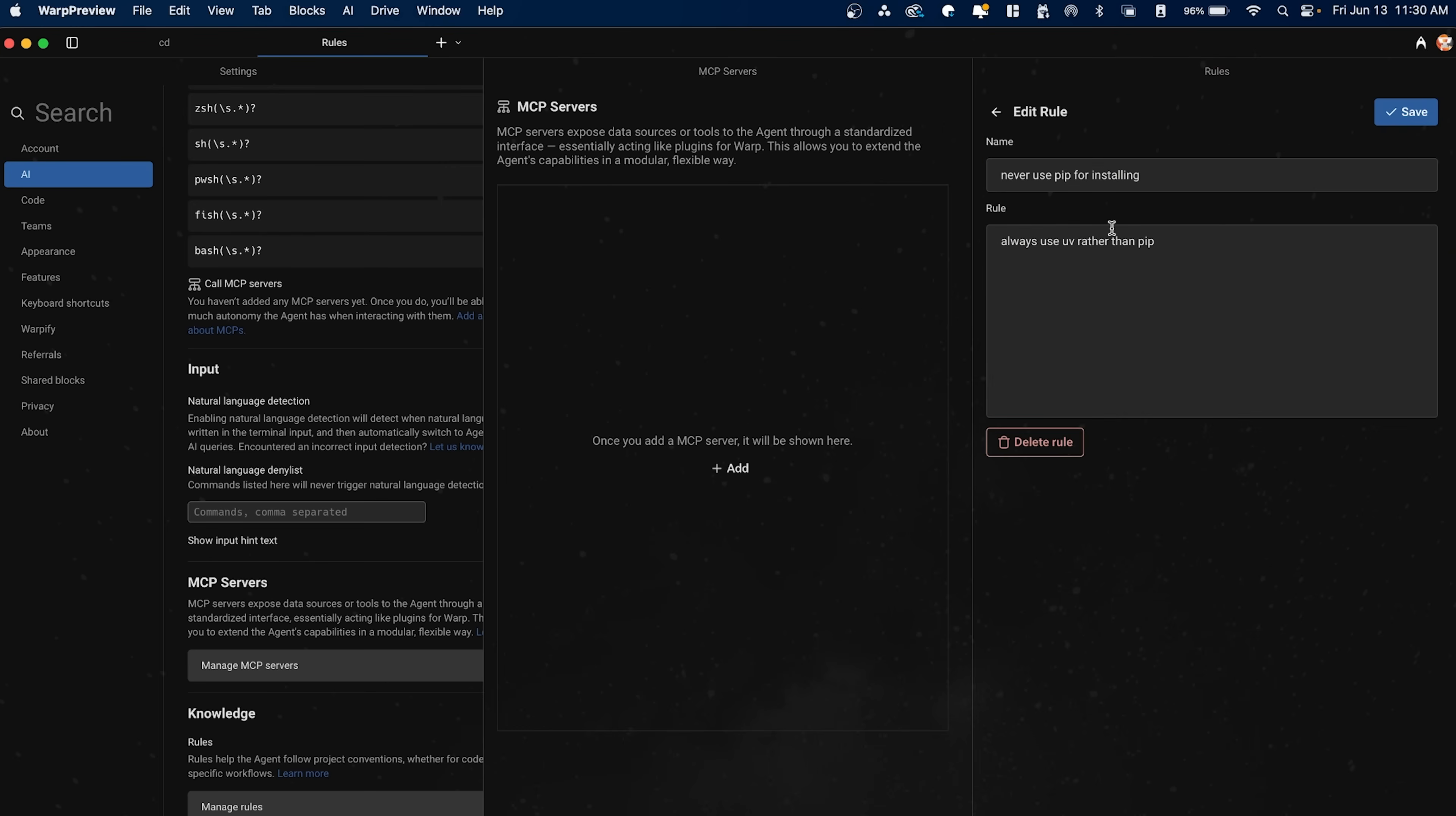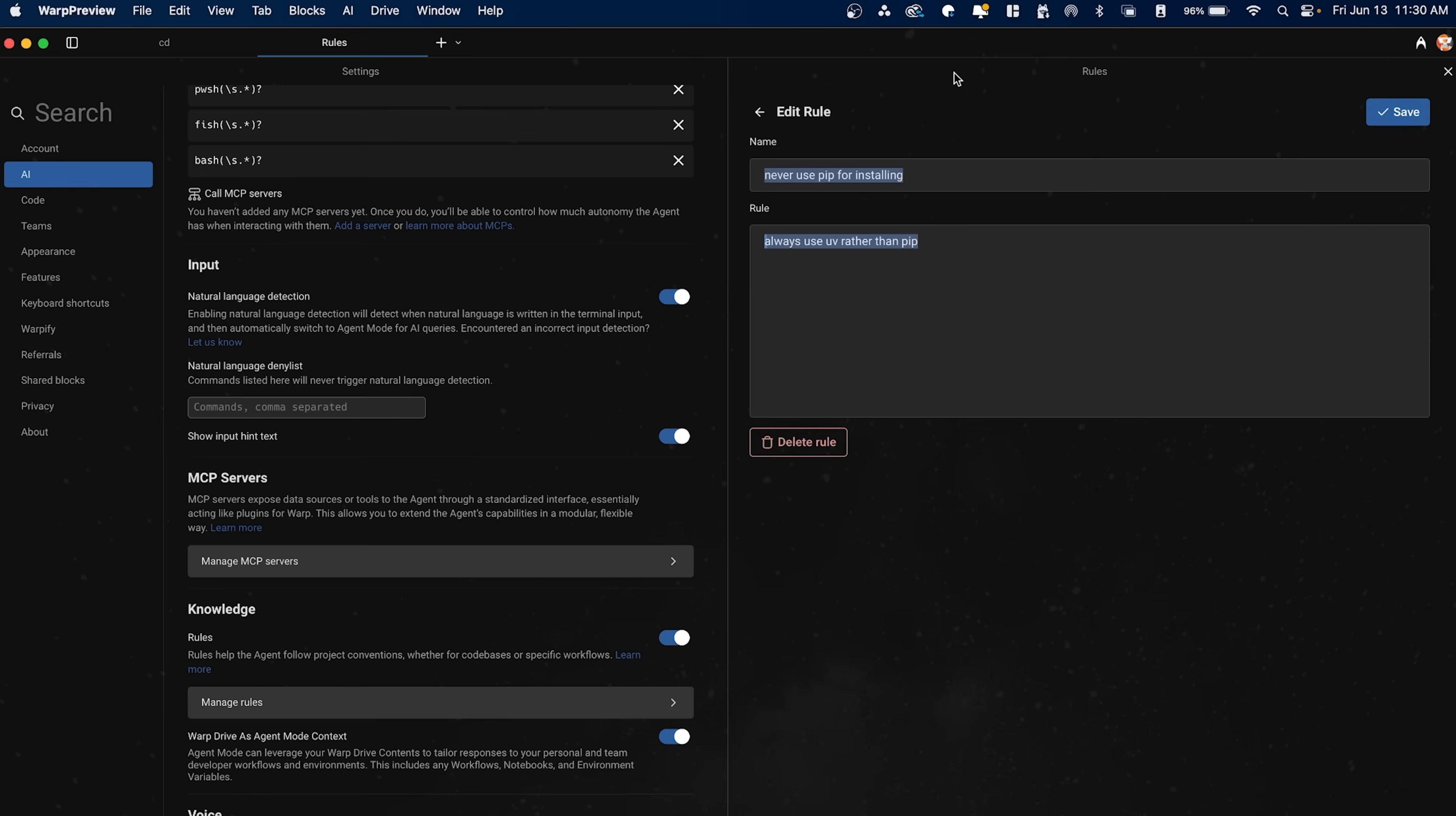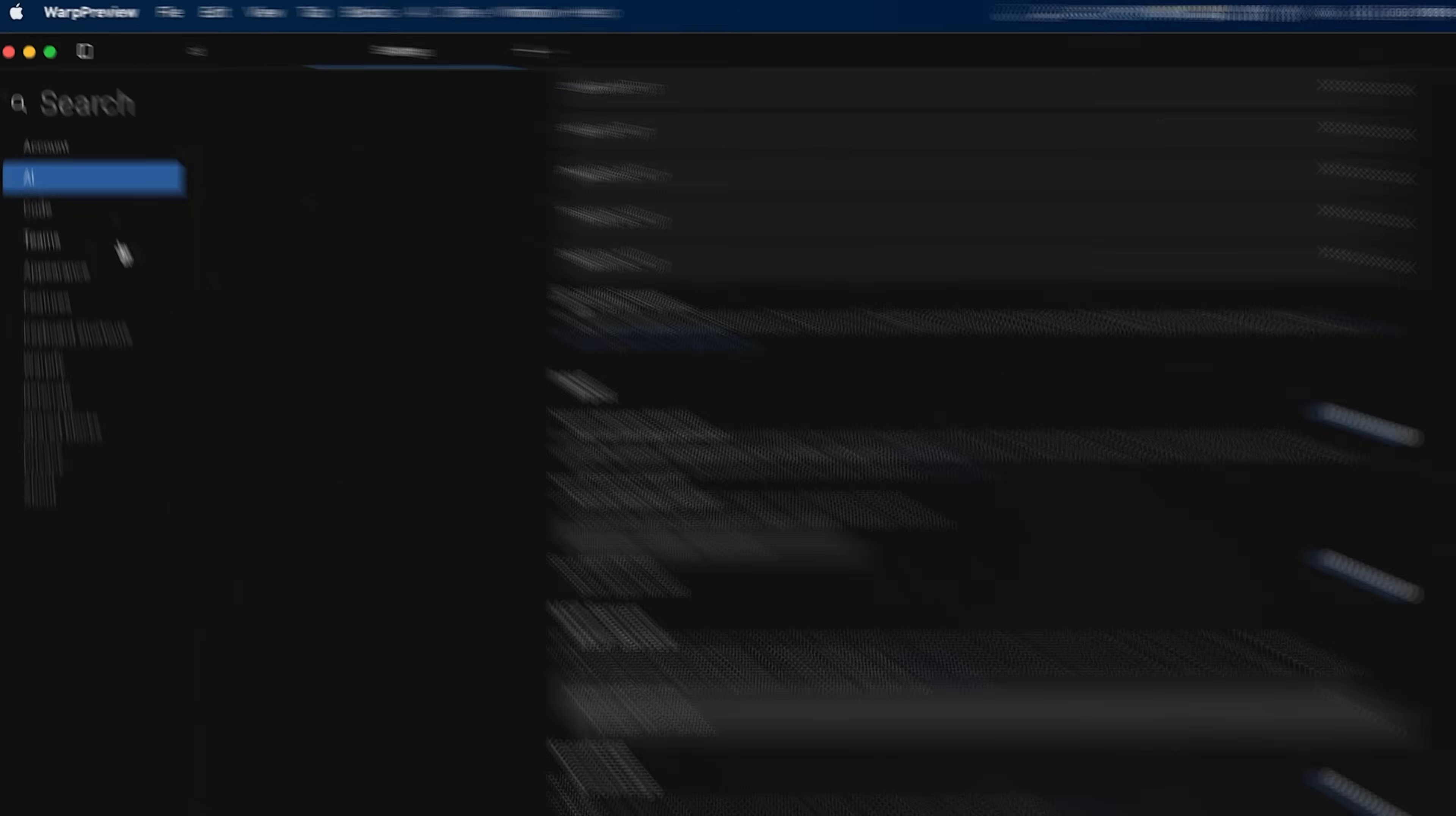And then of course we have rules as well. So if you've never heard of rules, you can actually create rules that the AI will always follow. So for example, I just made a simple one here that says never use pip for installing, always use UV rather than pip. You can add as many of these as you want. And as you use this tool more and more, this becomes obviously more powerful because you're able to just constantly kind of add this knowledge base or these rules to the agent. Now,